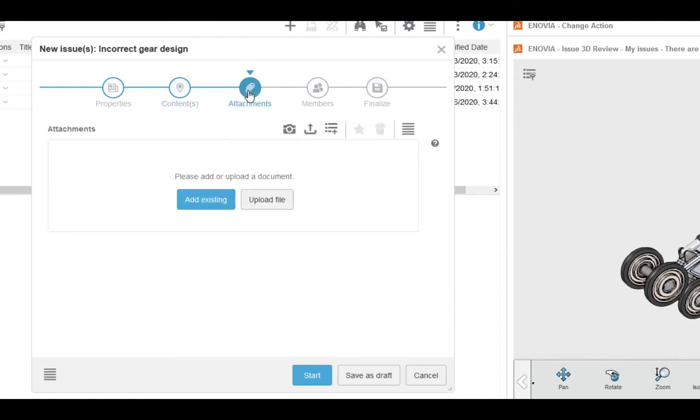We have attachments as our next tab. This is where you might upload a change request form, pictures, or anything that explains the issue in more detail. We can add a file we already have in the platform, or we can use this as an opportunity to add our form if it's not already on the platform.